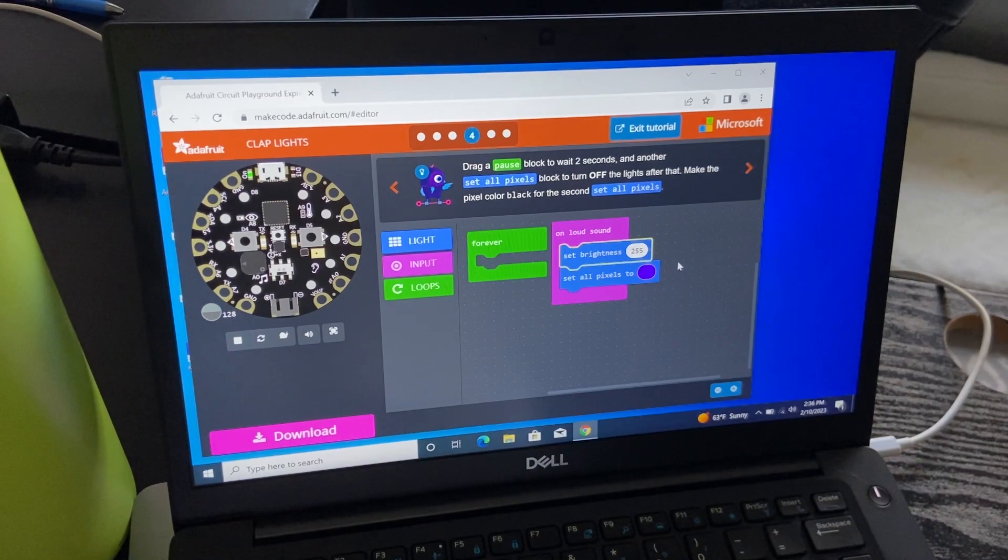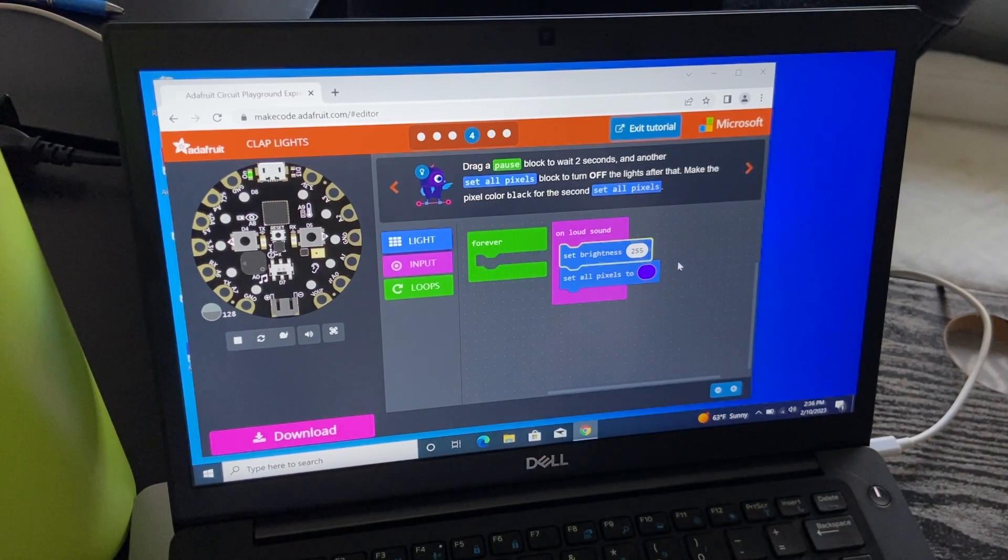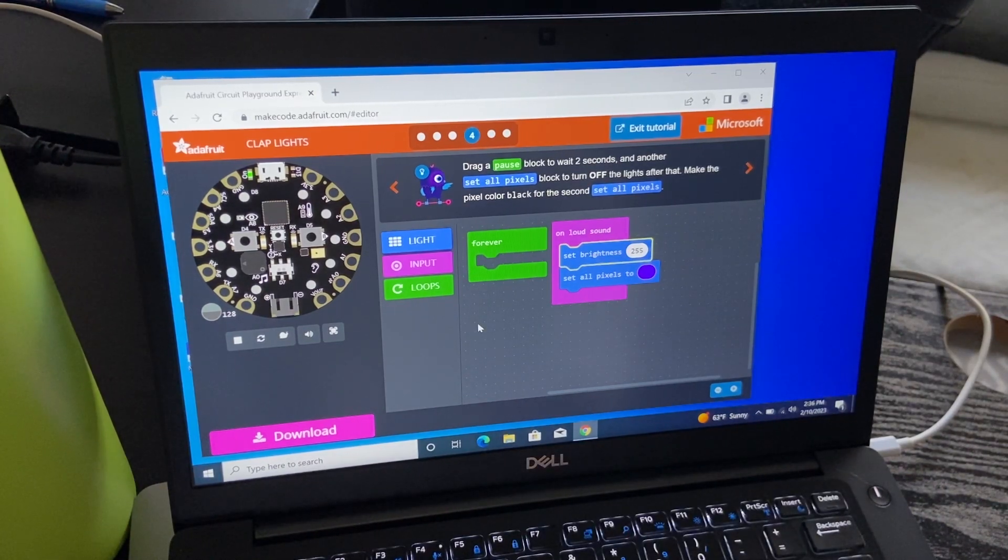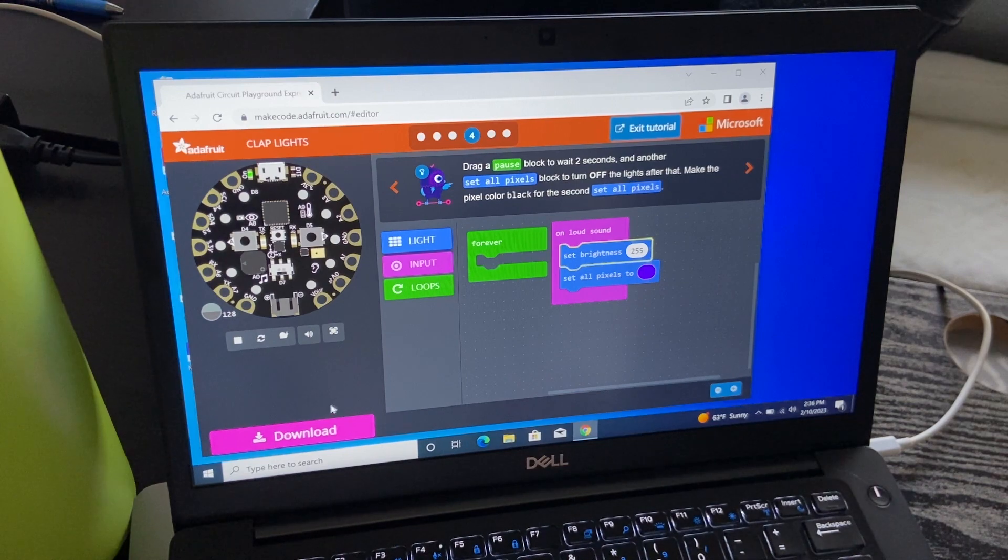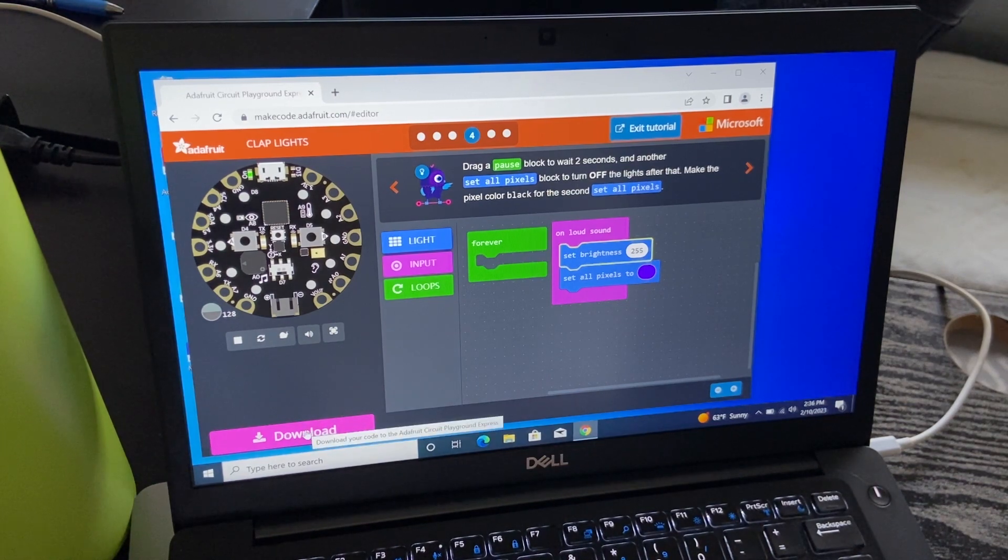Here I have the MakeCode website with the code I'm going to download ready. So I'll click on the download button down here in the corner.